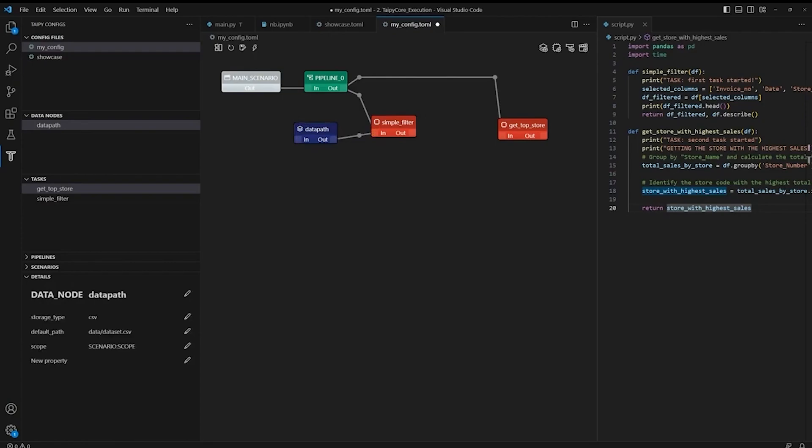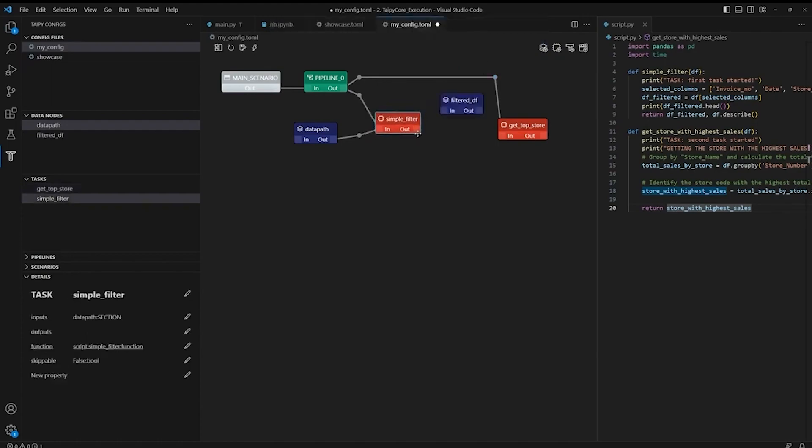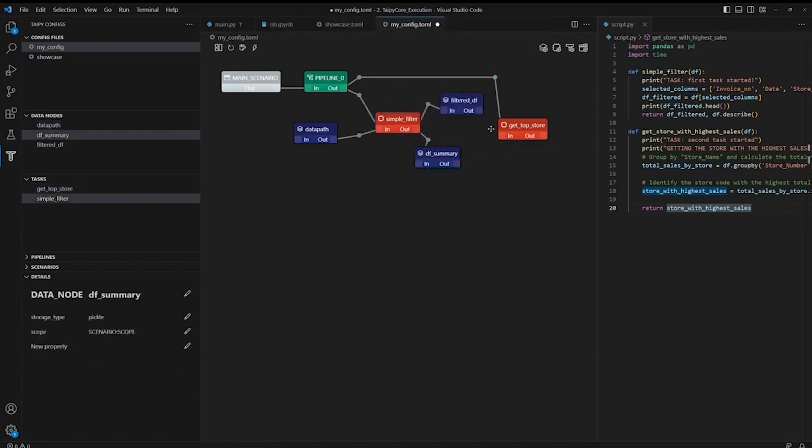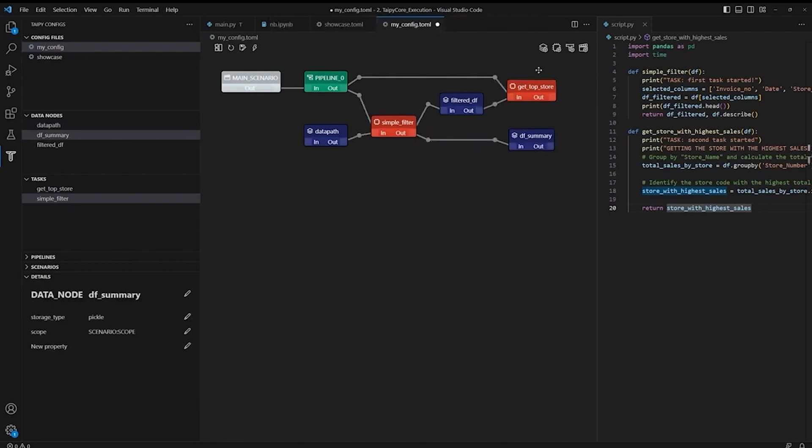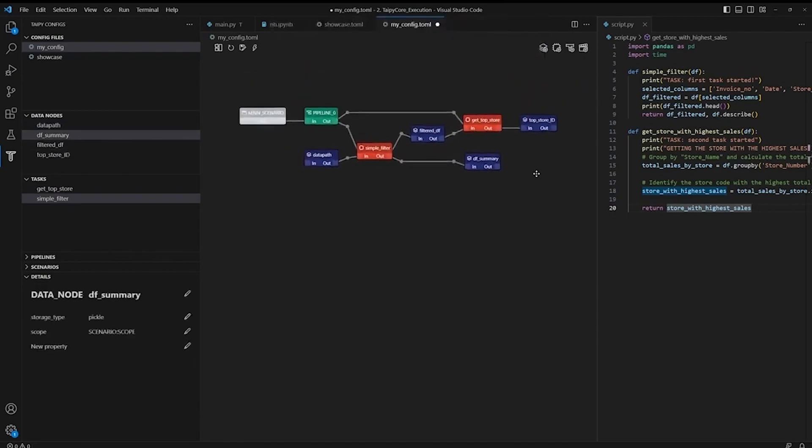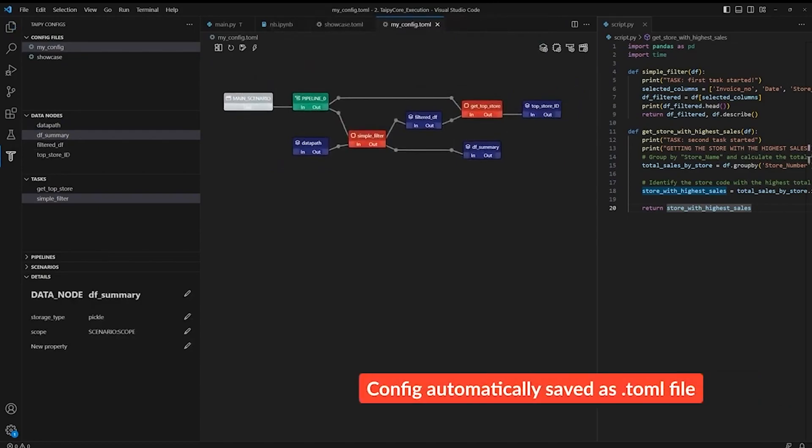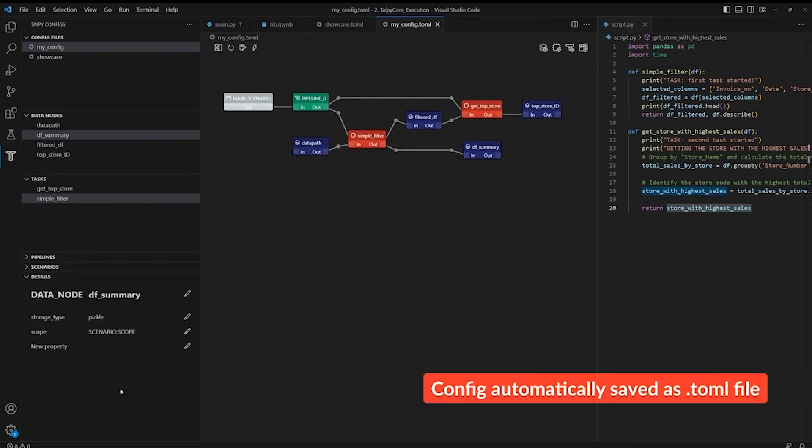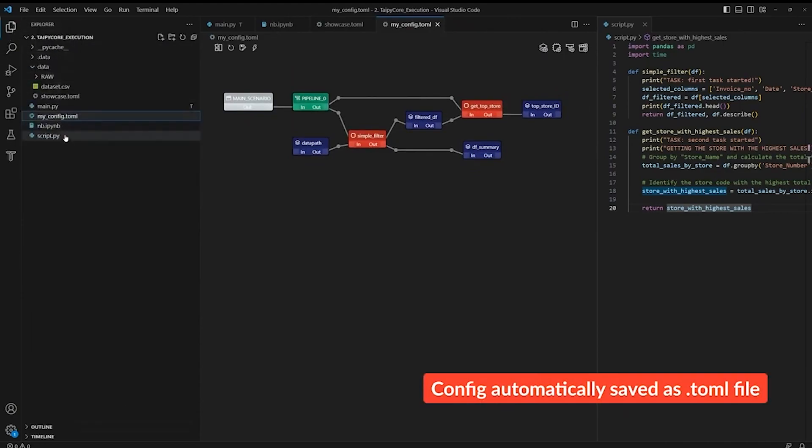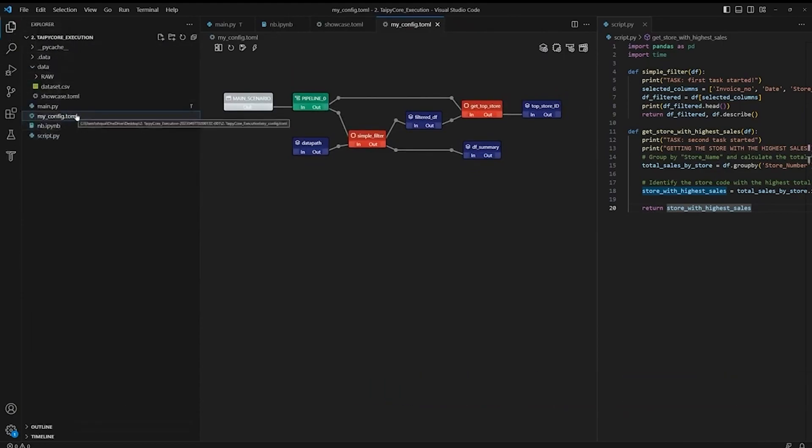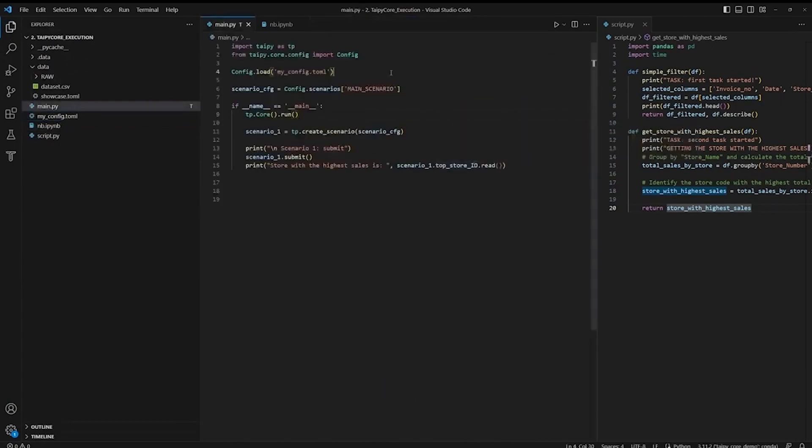Let's now set up the intermediate data nodes and the output data nodes. After configuring your pipeline with Taipy Studio, it will automatically save the configurations as a TOML file. So now, all you need to do is to load it to the Python script and execute the pipeline. Here's the general syntax to load the configurations file from Taipy Studio. We also need to specify the scenario configurations.